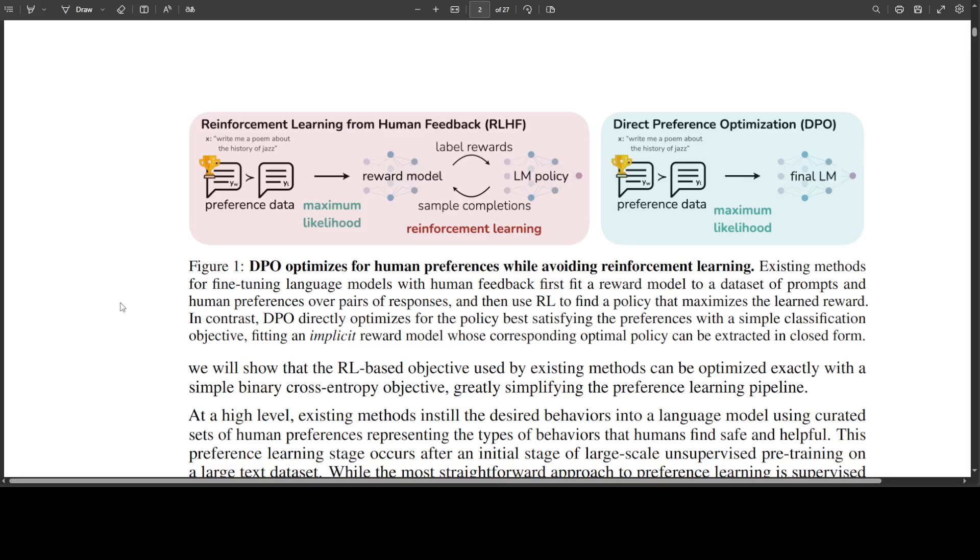DPO simplifies control by treating the task as a classification problem. It uses two models: the trained model and a copy of it called the reference model. During the fine-tuning, the goal is to make sure that the trained model outputs higher probabilities for preferred answers than the reference model.